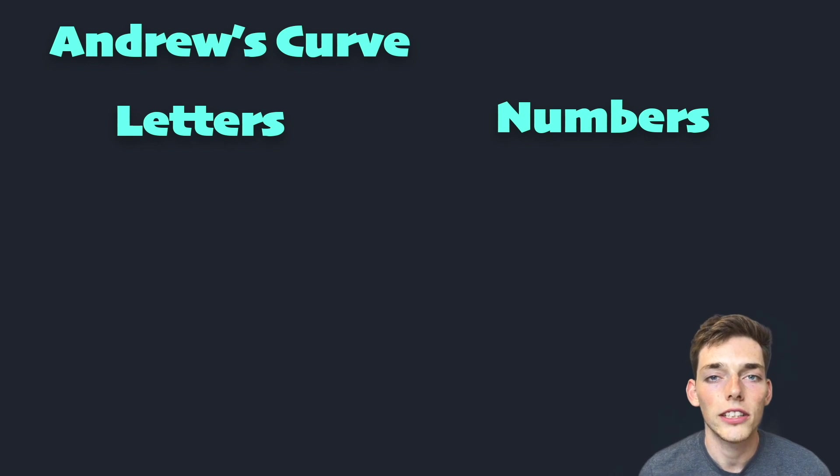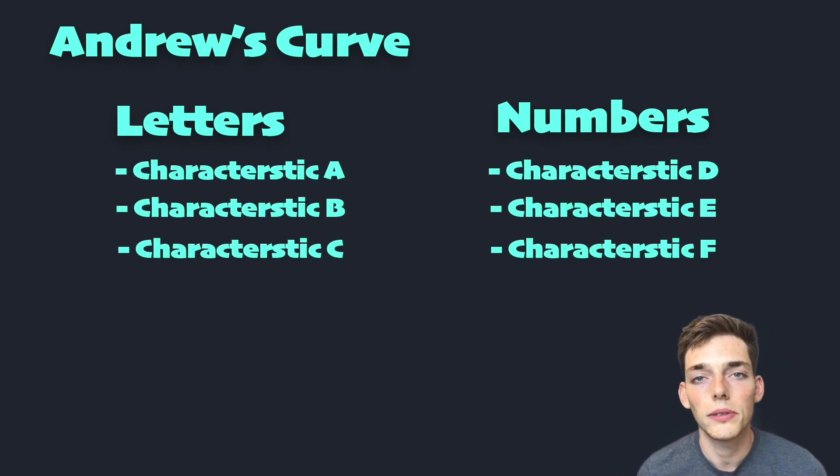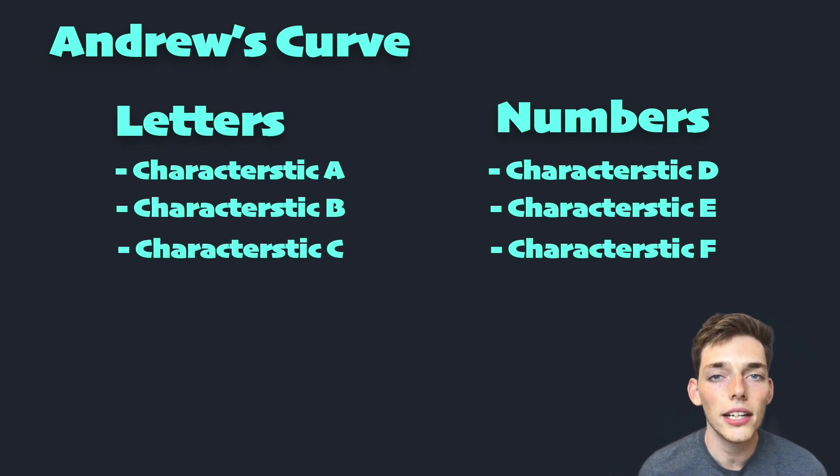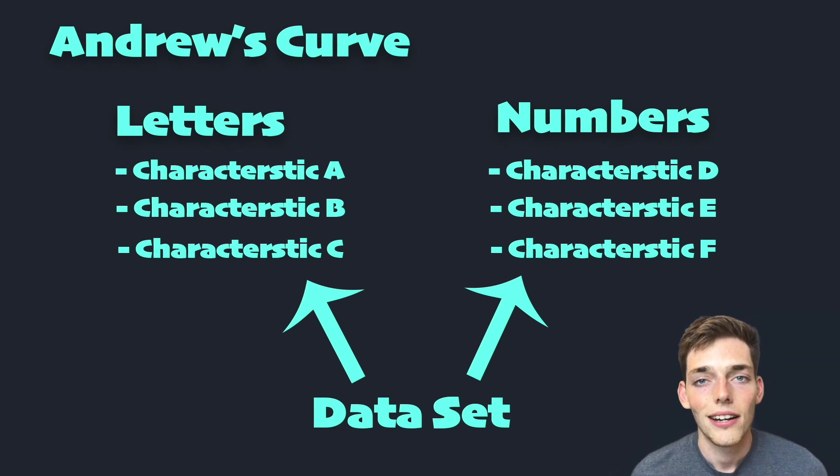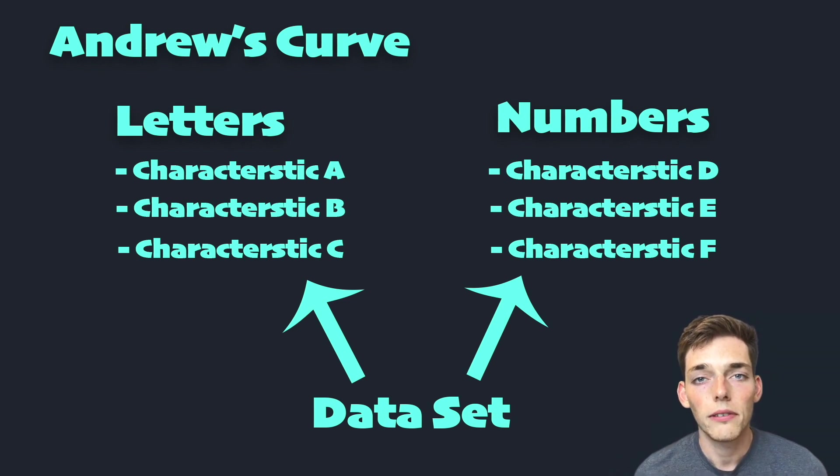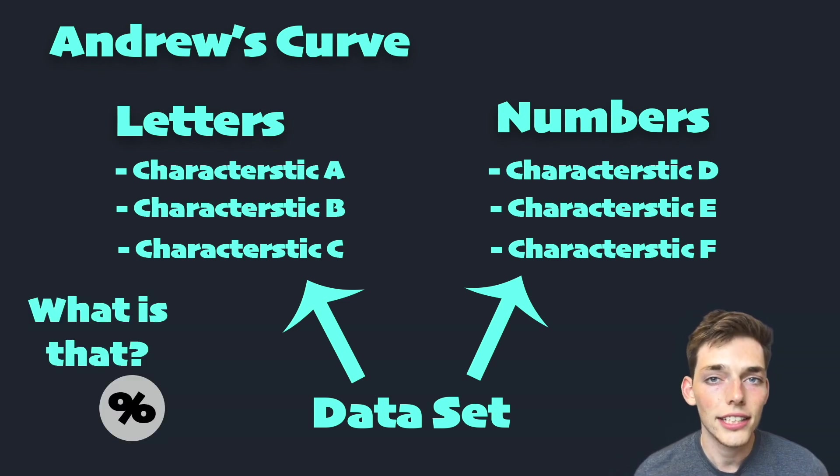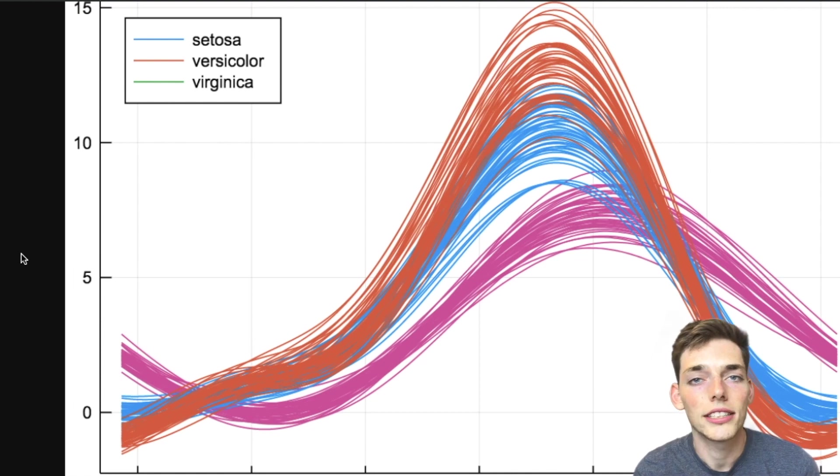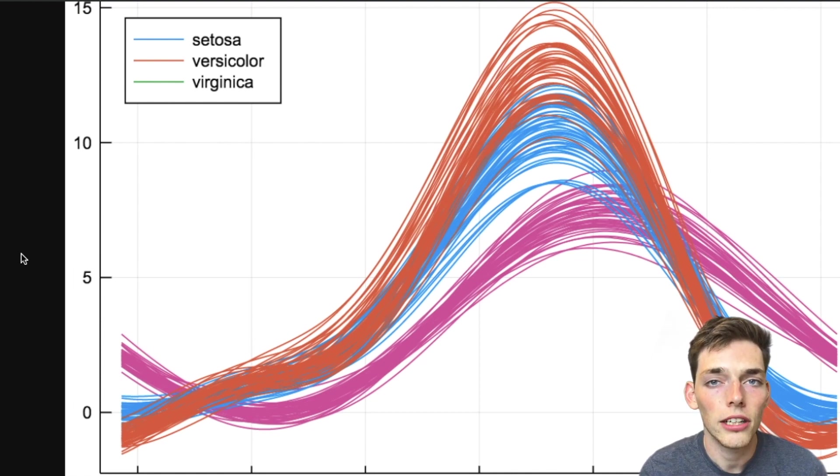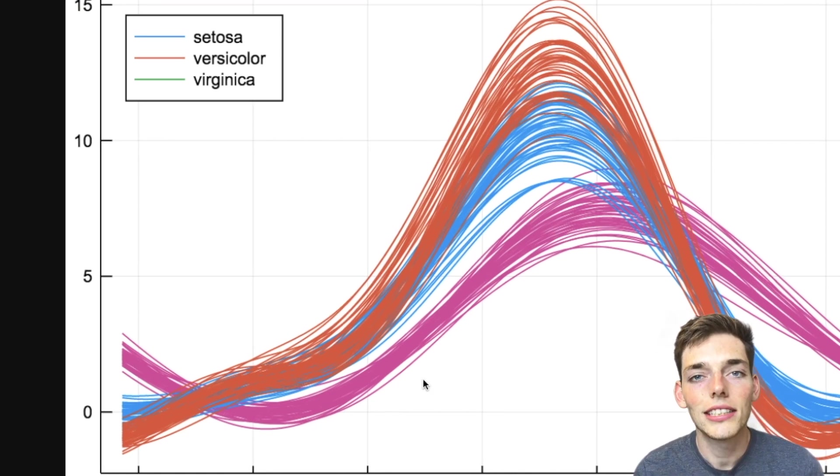And we can use this equation whenever we want to analyze a data set for these structures. We can also use this graphing technique whenever we want to find outliers in our data set. This plot here is an example of an Andrews curve using the iris data set.